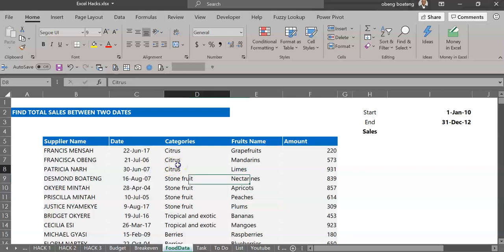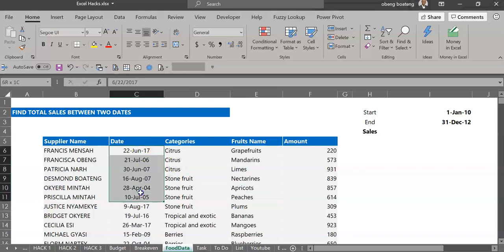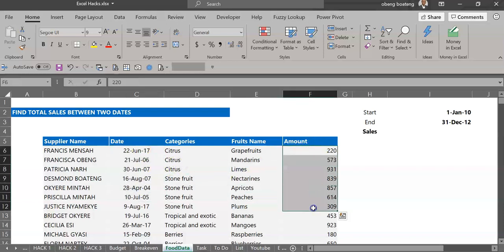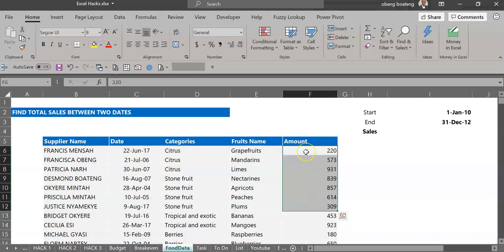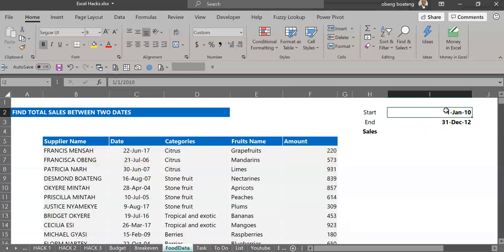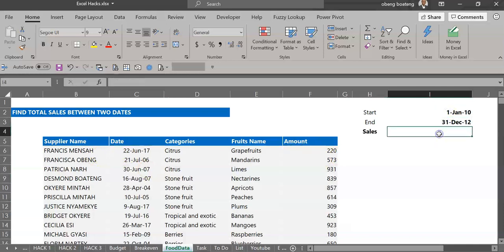If you have data that contains a date column and a values column or numbers column, and you want to quickly sum up total sales or total amounts between two dates, a start date and an end date, you can use Excel's SUMPRODUCT function.